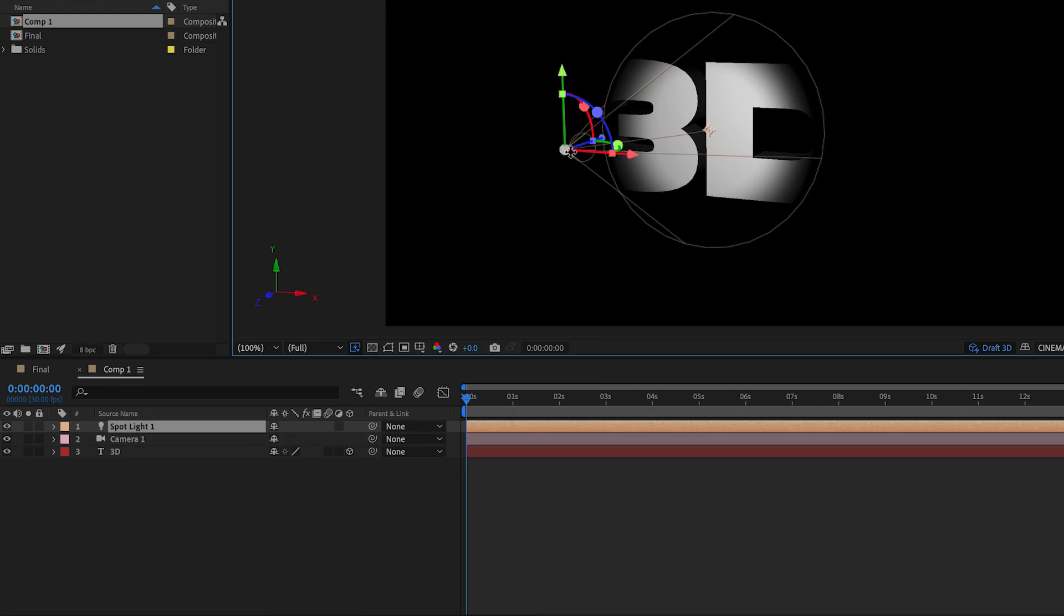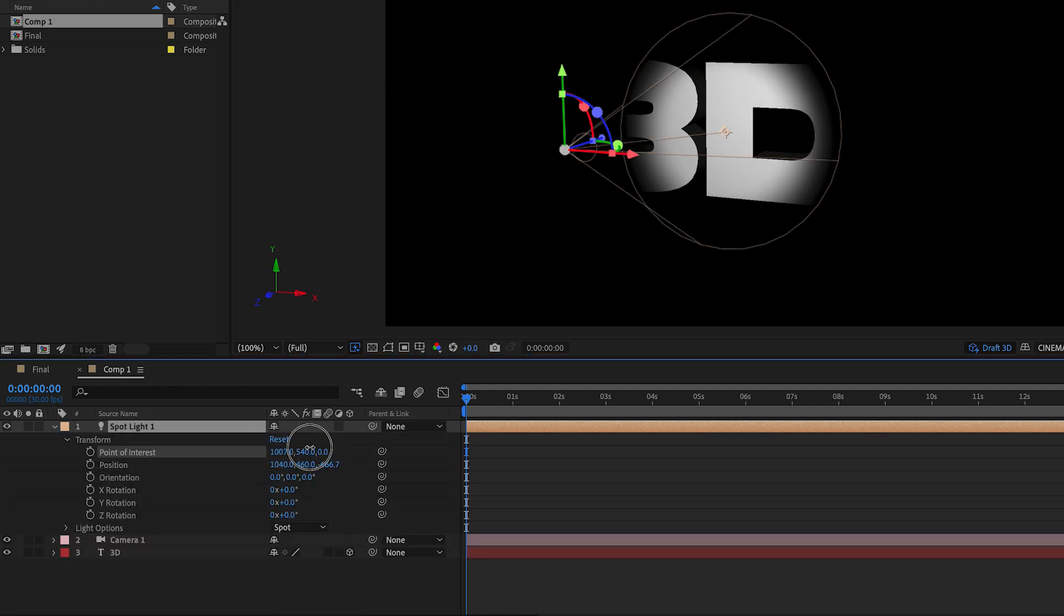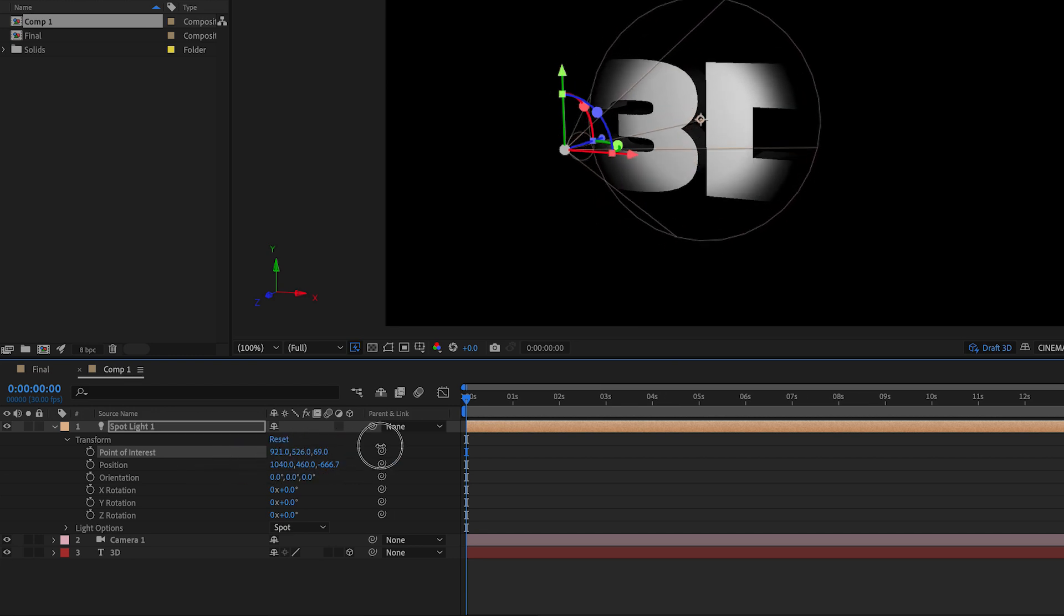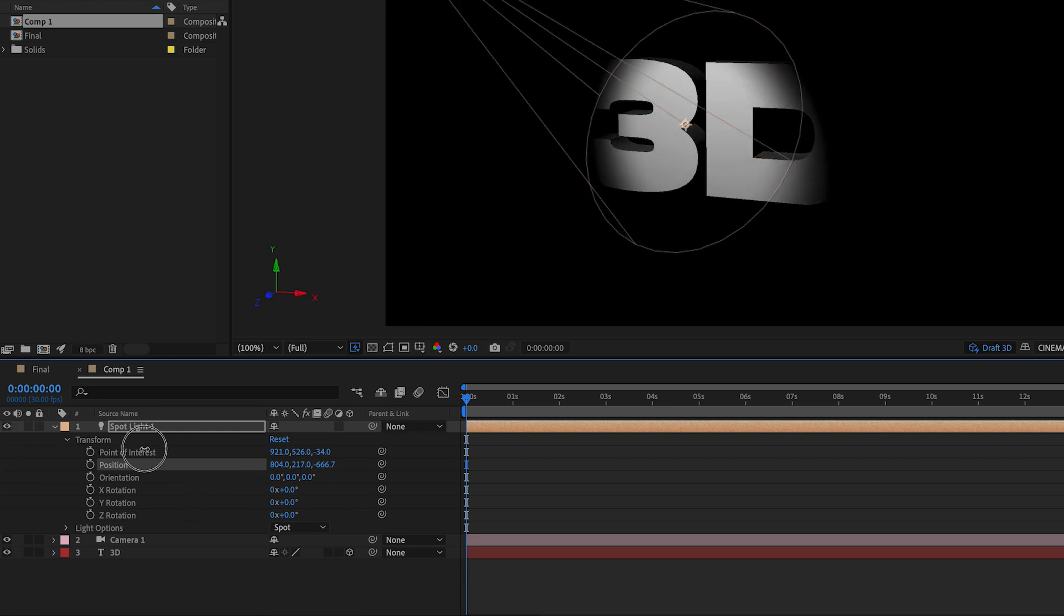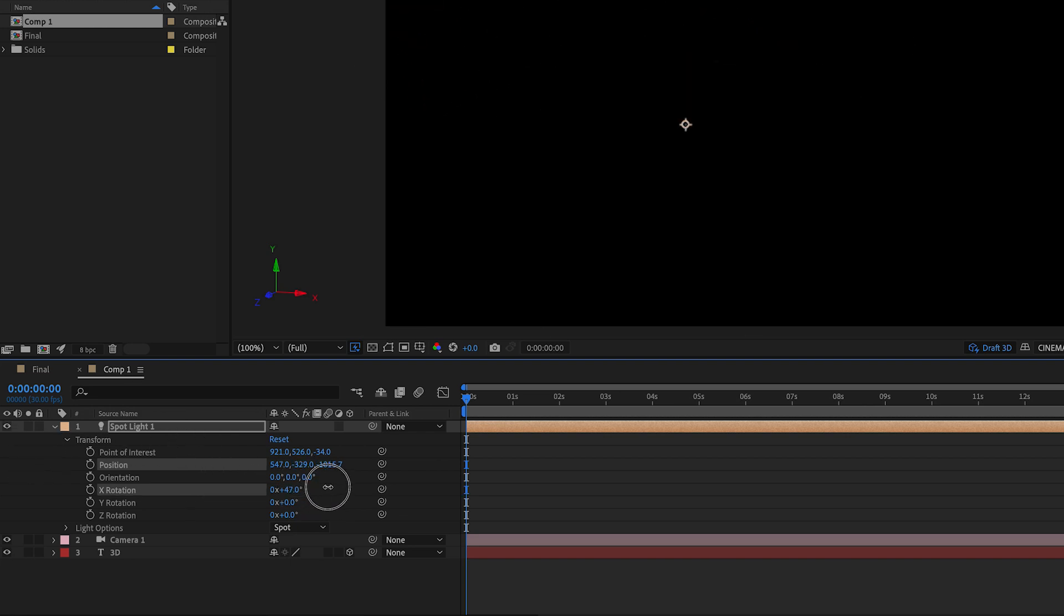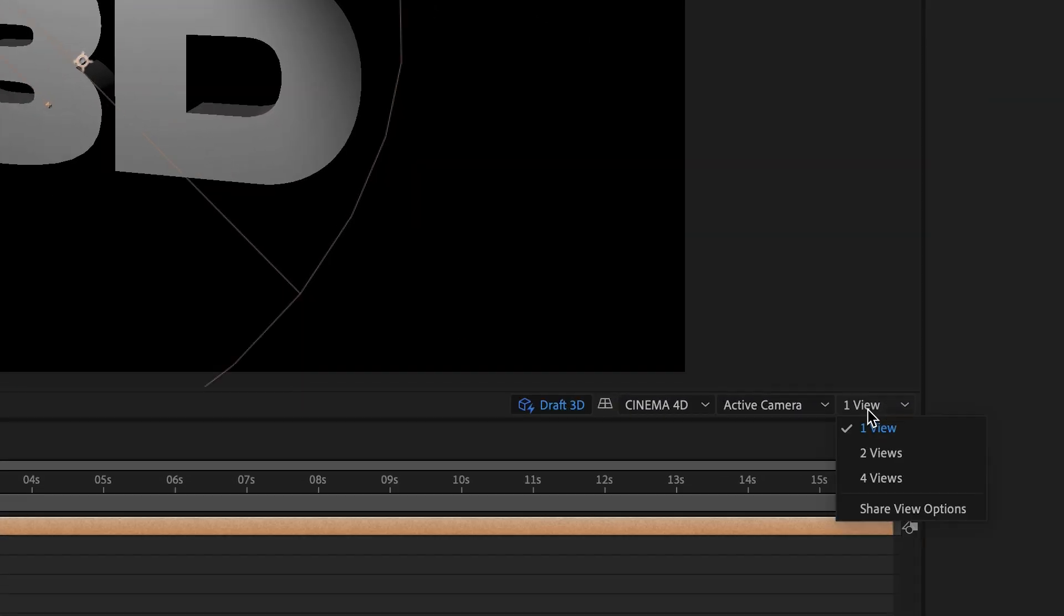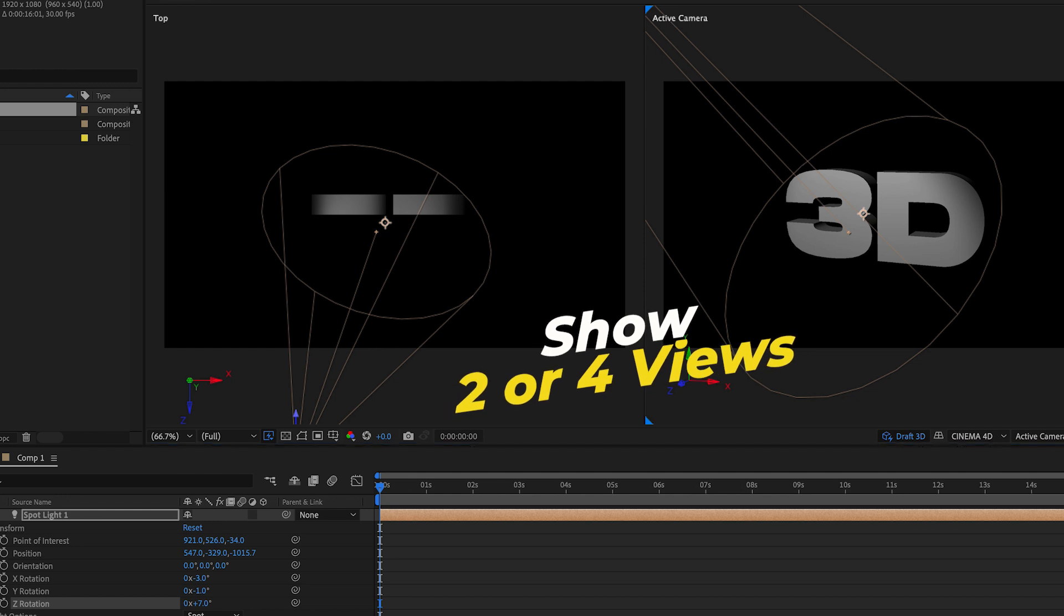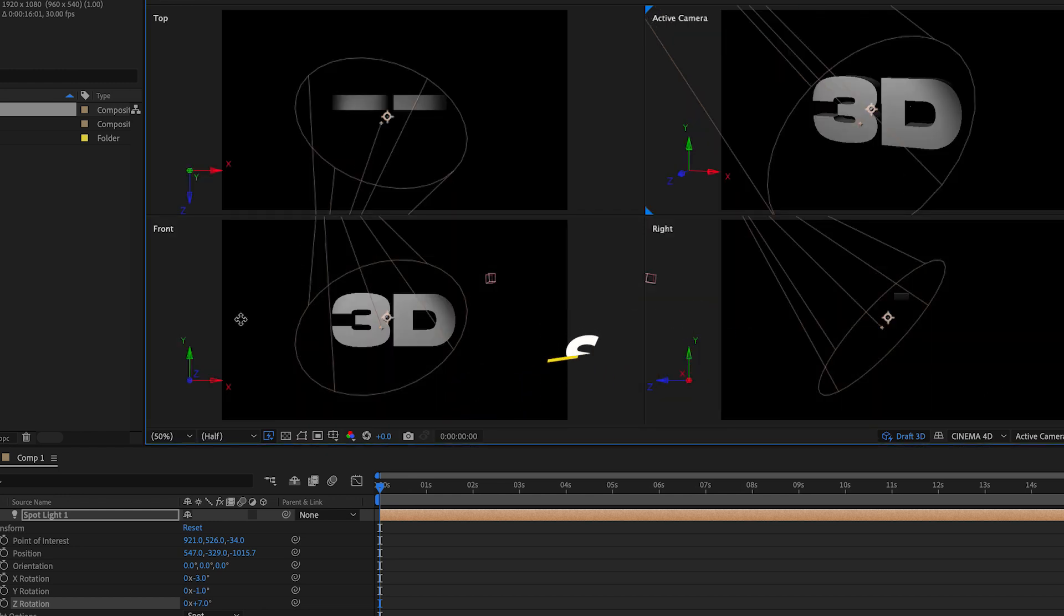Next we can use the transform controls to move the light into the correct place. You can use the point of interest controls to change where the light is hitting, also the position controls to move your light into place. You can rotate the light with the X, Y, and Z controls. As you start to move it, I recommend going to the view dropdown to show two views or four views.